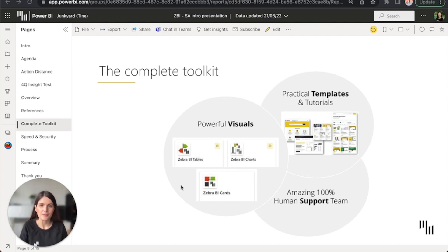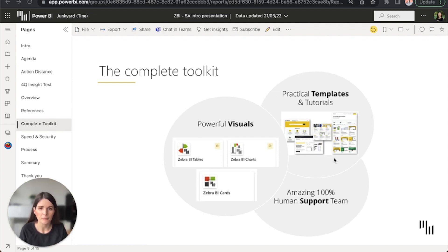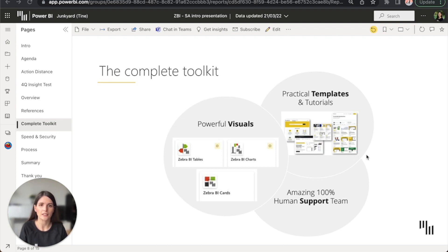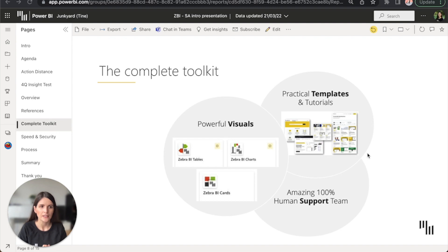But Zebra BI is much more than just visuals. To make sure that you create great reports as fast as possible, we produce practical templates, on-demand webinar trainings, knowledge-based articles. And, of course, there's always our support team available whenever you have specific questions or you need any kind of assistance.